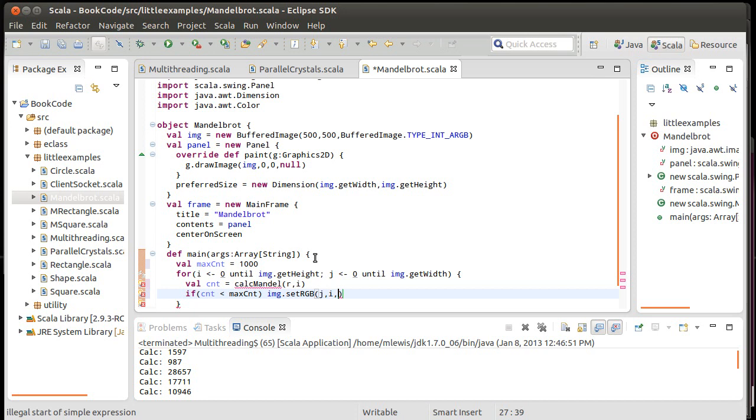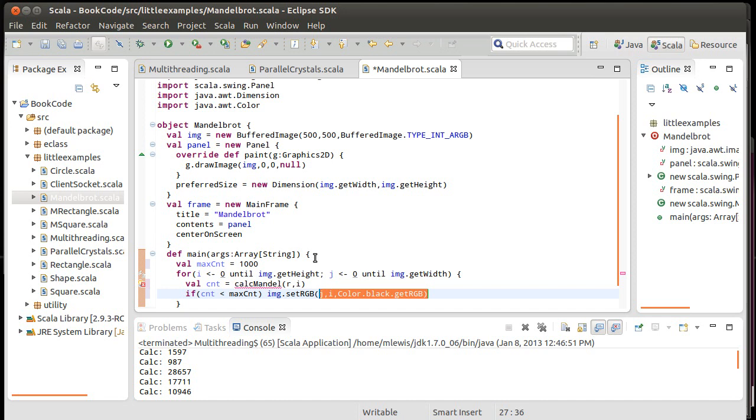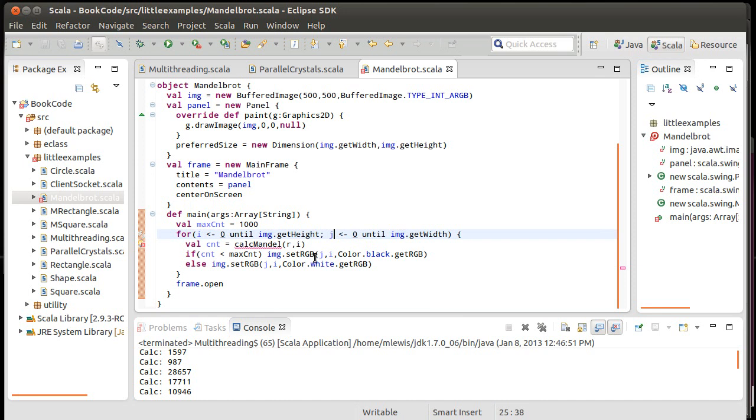color dot, if it's less, I'm going to go with black.getRGB, else, we'll go with white.